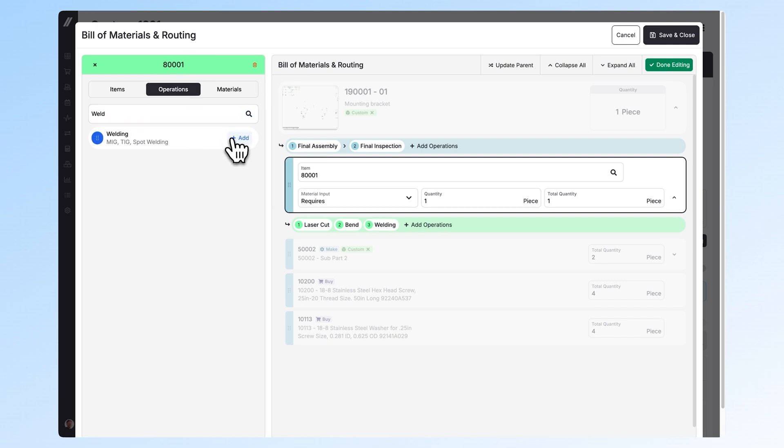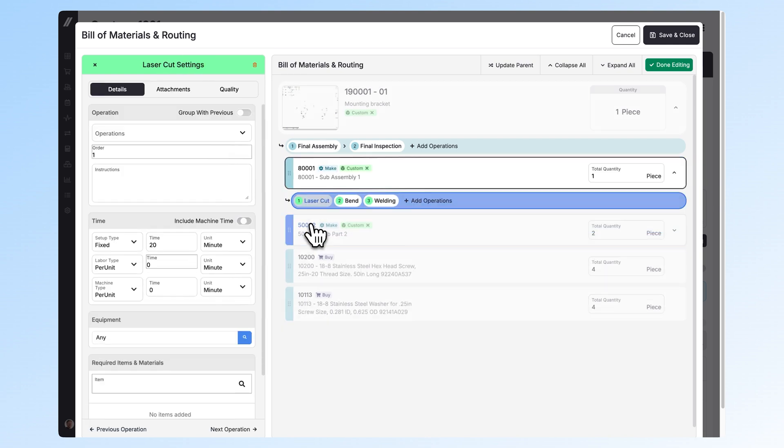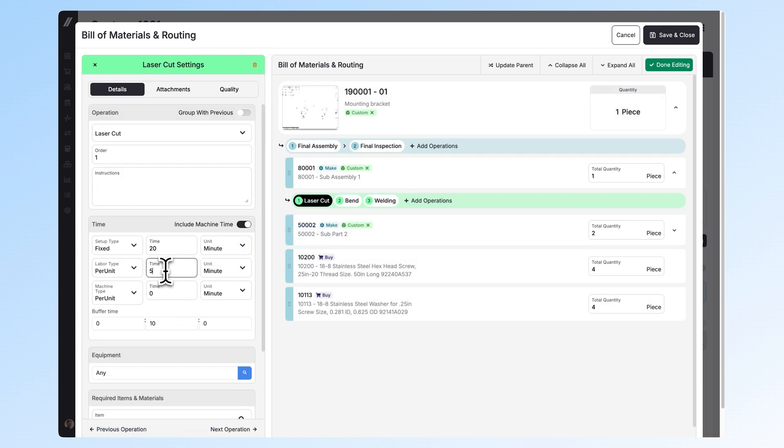In order to add run times, simply click on the operation, edit my times for setup, labor, and machine time over on the left.